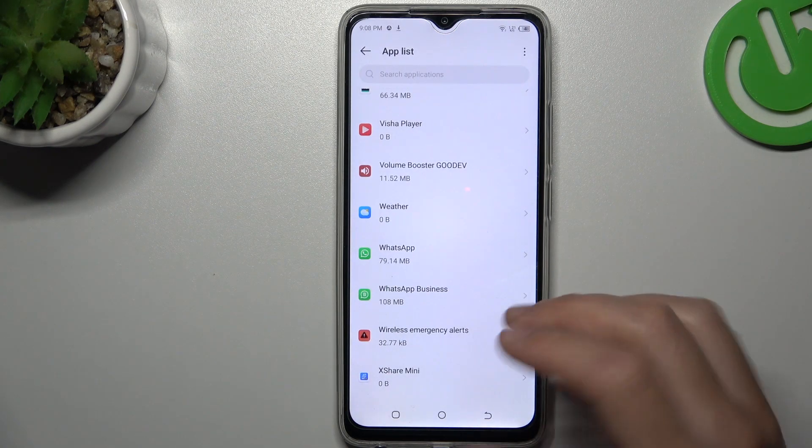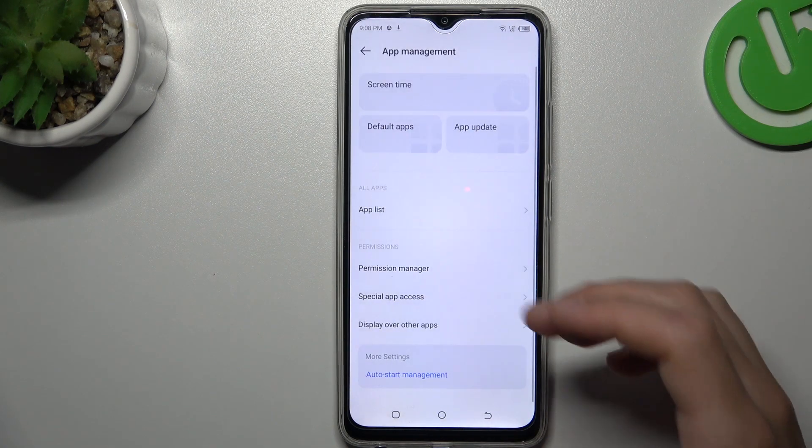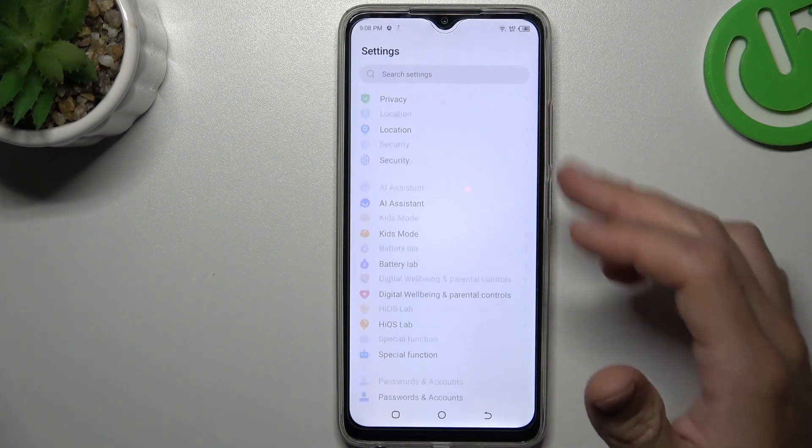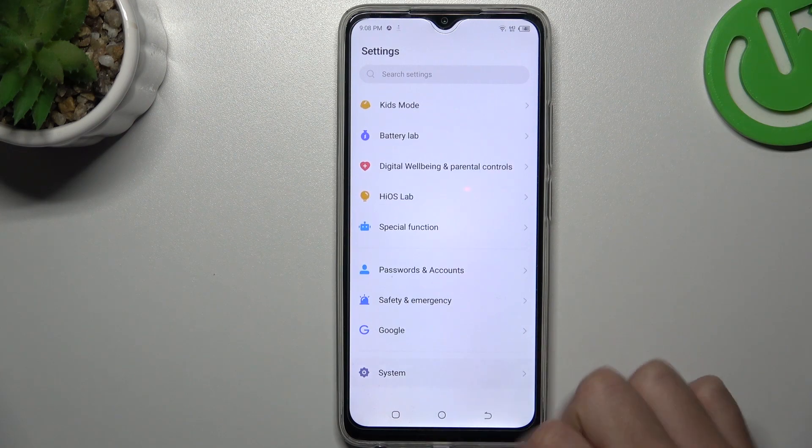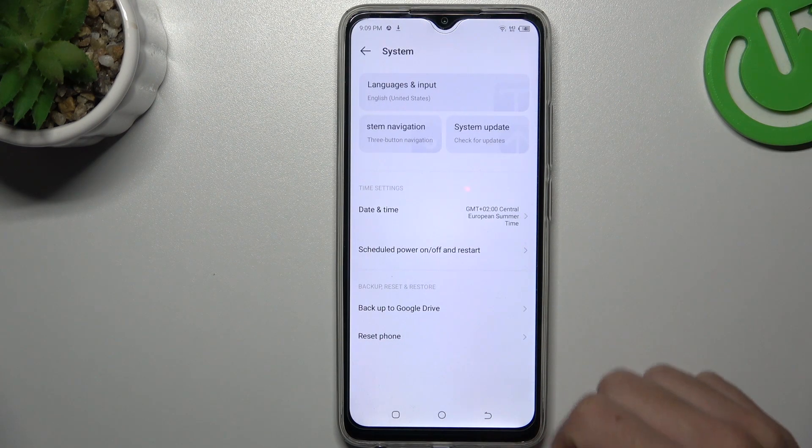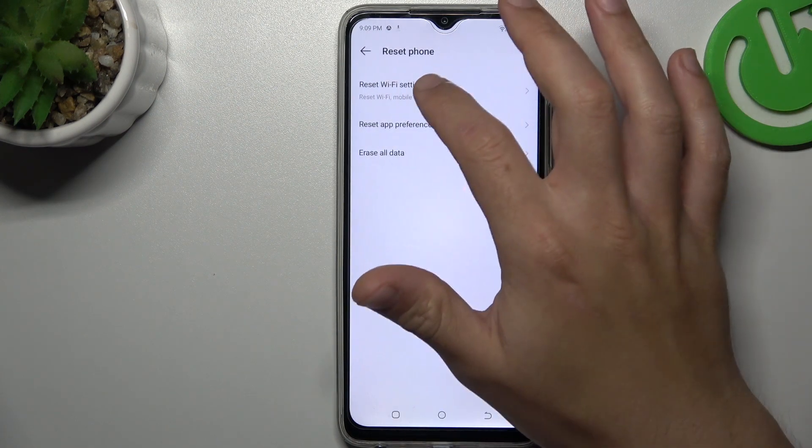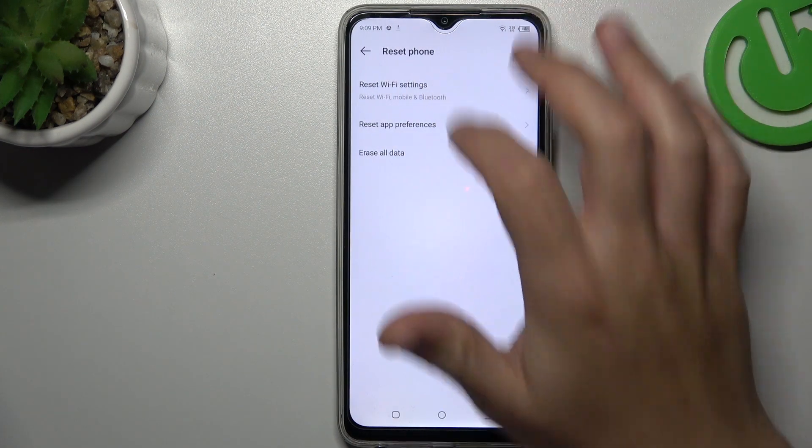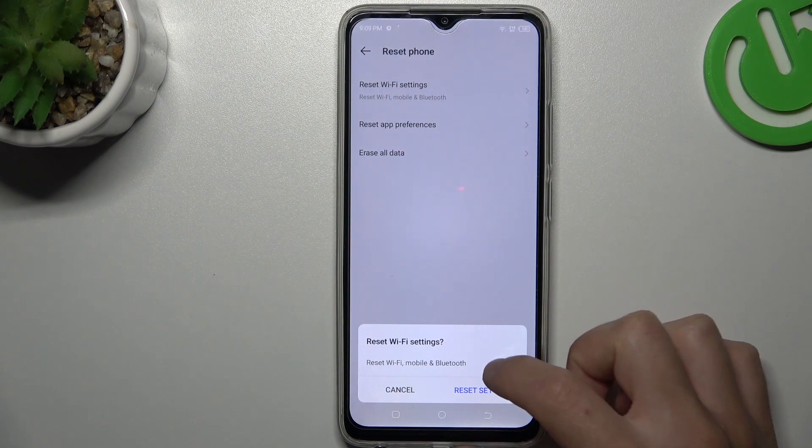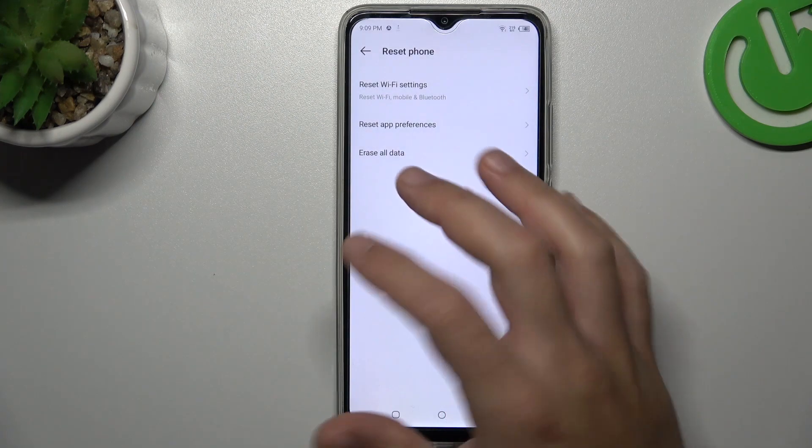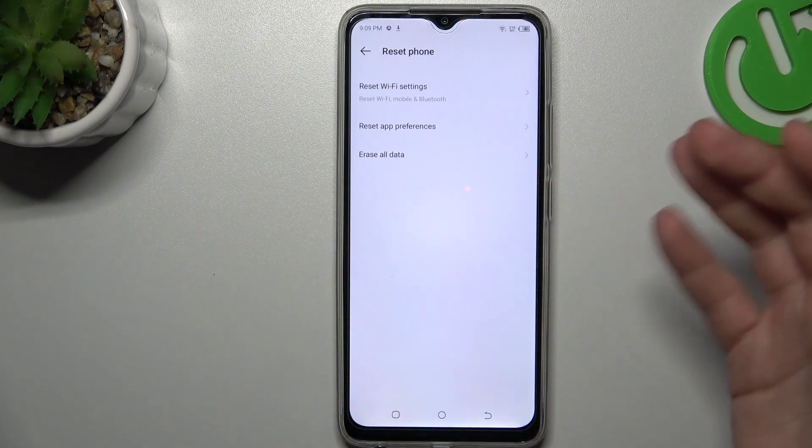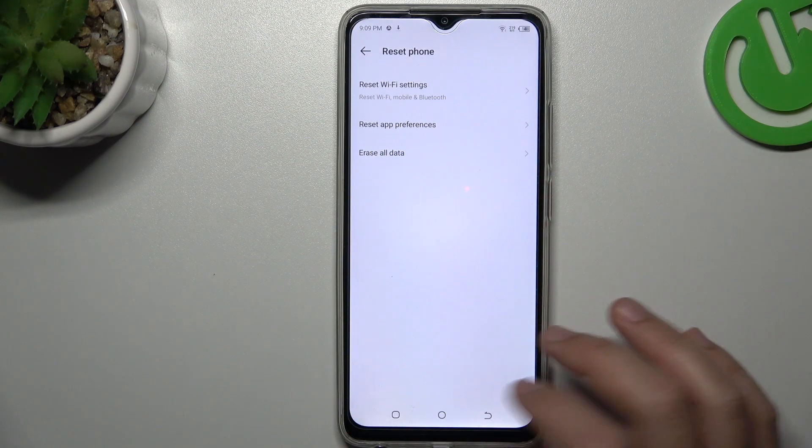In the next step, I recommend resetting the network settings. Go to System in the Settings, tap Reset Phone, and choose Reset Wi-Fi Settings. Tap Reset Settings and look for the WhatsApp notifications again.